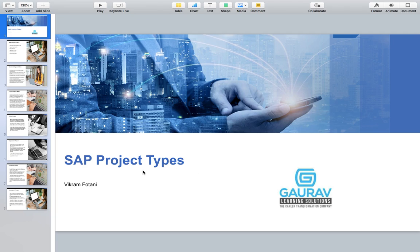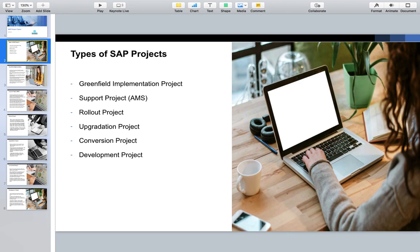Today we are going to discuss the different types of projects we work on in SAP. At a high level, the projects we normally work on are: number one, the Greenfield implementation project, also called the end-to-end implementation project; number two, the support project, also called AMS (Application Maintenance and Support); then we have rollout project, upgradation project, conversion project, and development project.